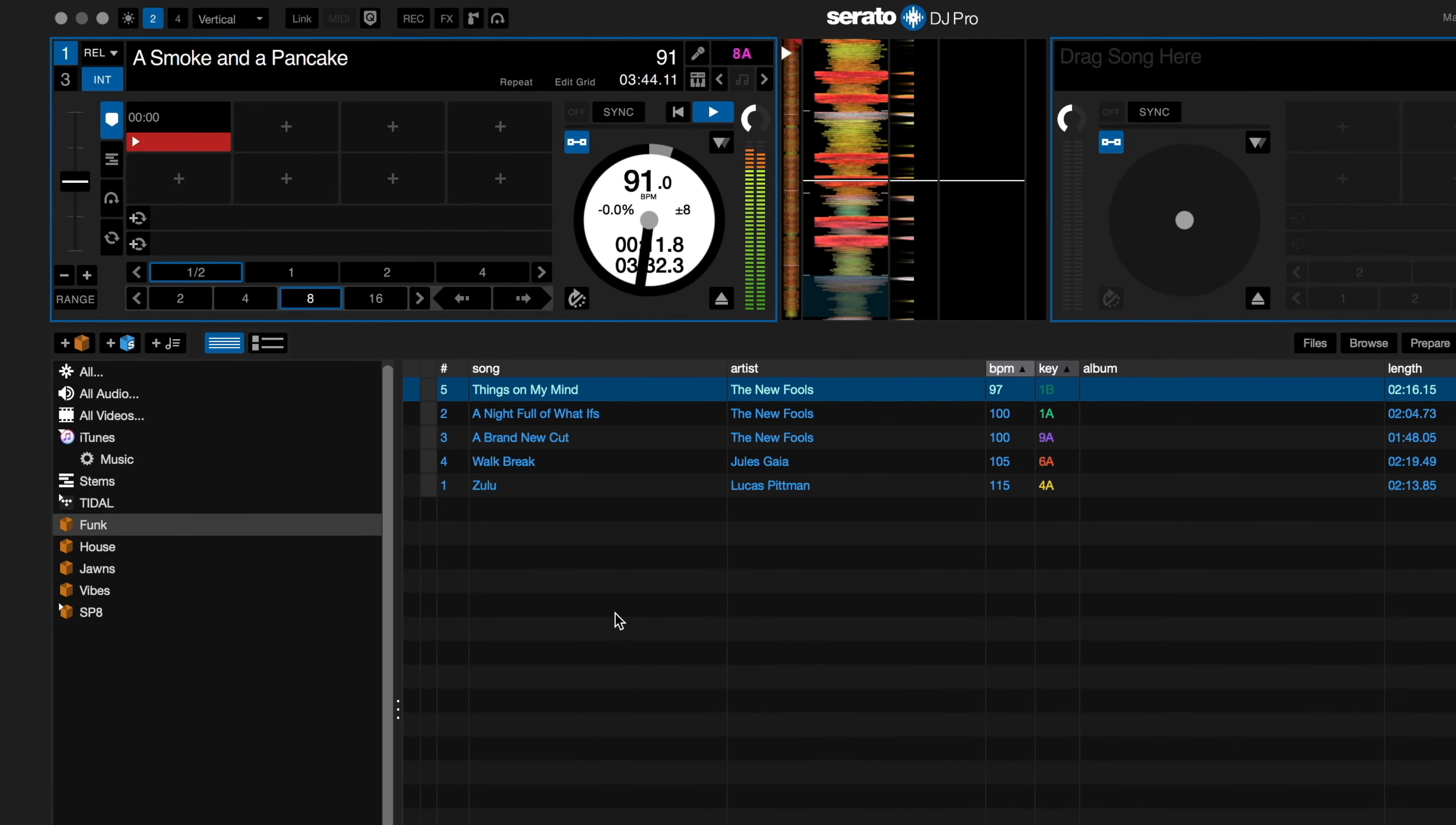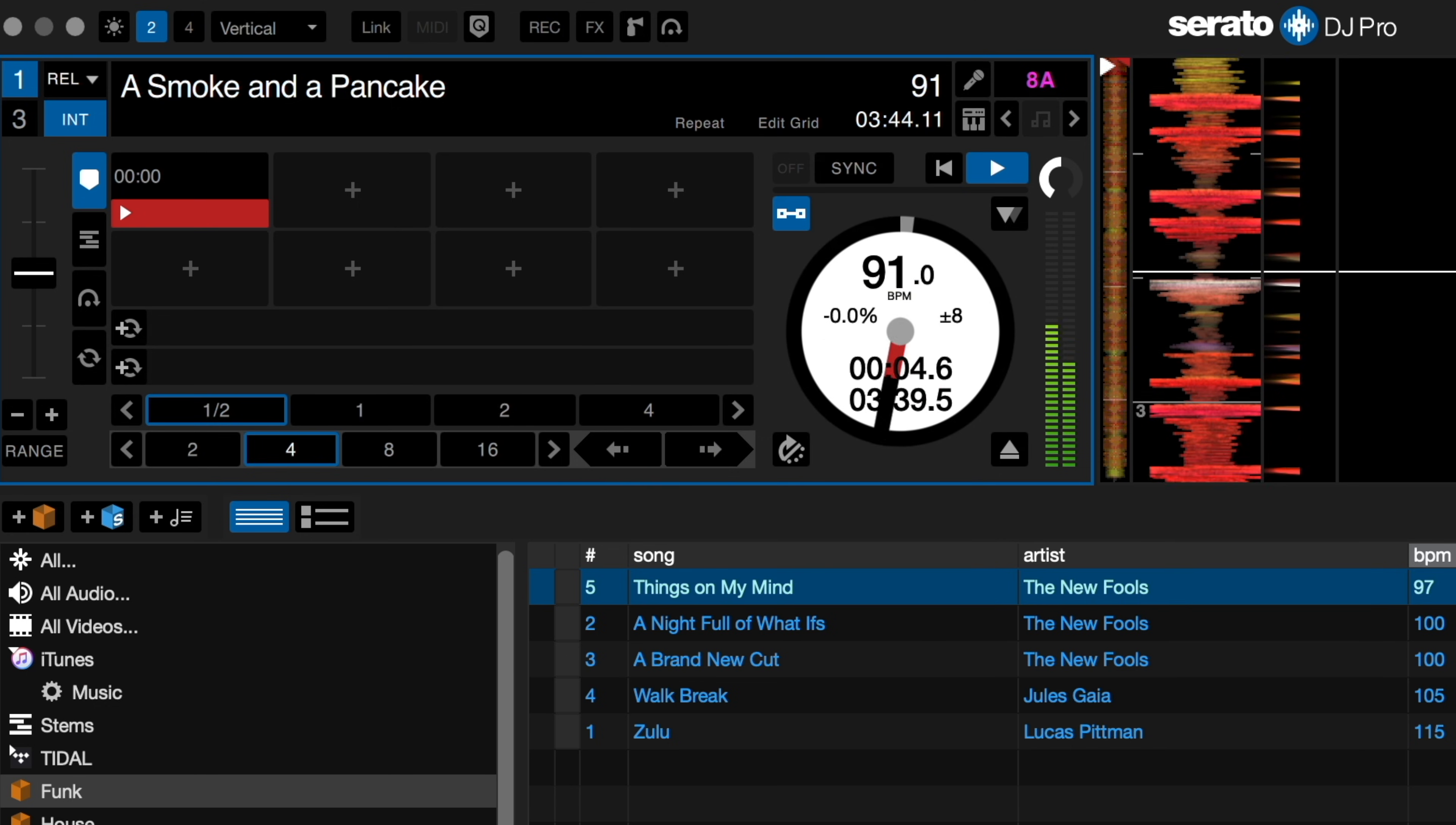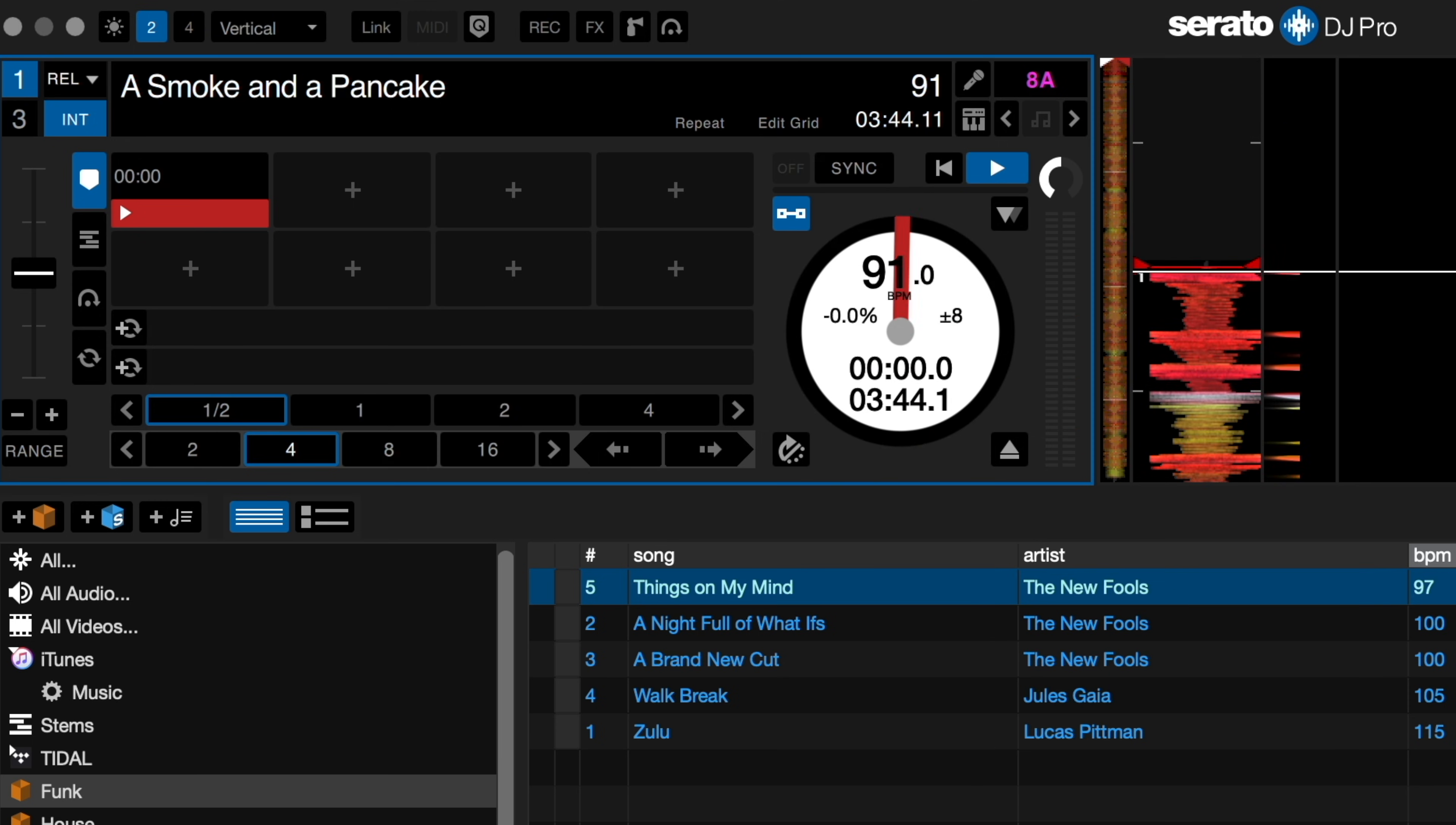It's a feature that allows you to instantly jump forward or backward in your track while keeping perfect timing. This feature can be helpful for seamlessly allowing yourself more time for mixing a song in or for skipping over sections you don't want played like a long breakdown or a moment of silence.